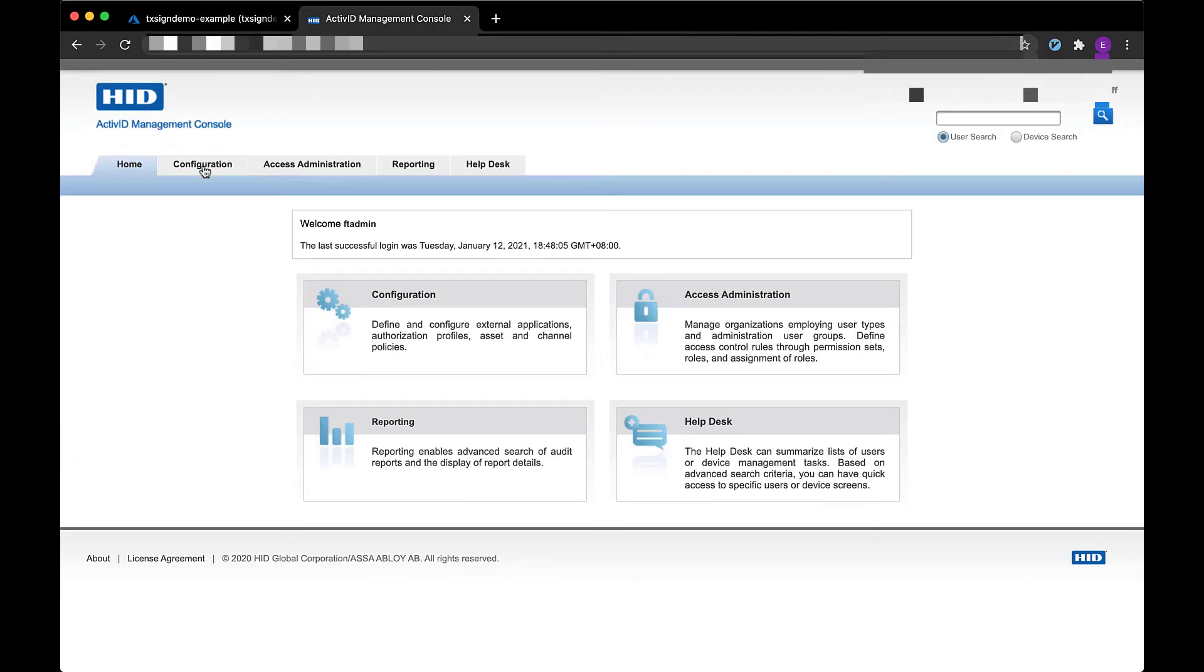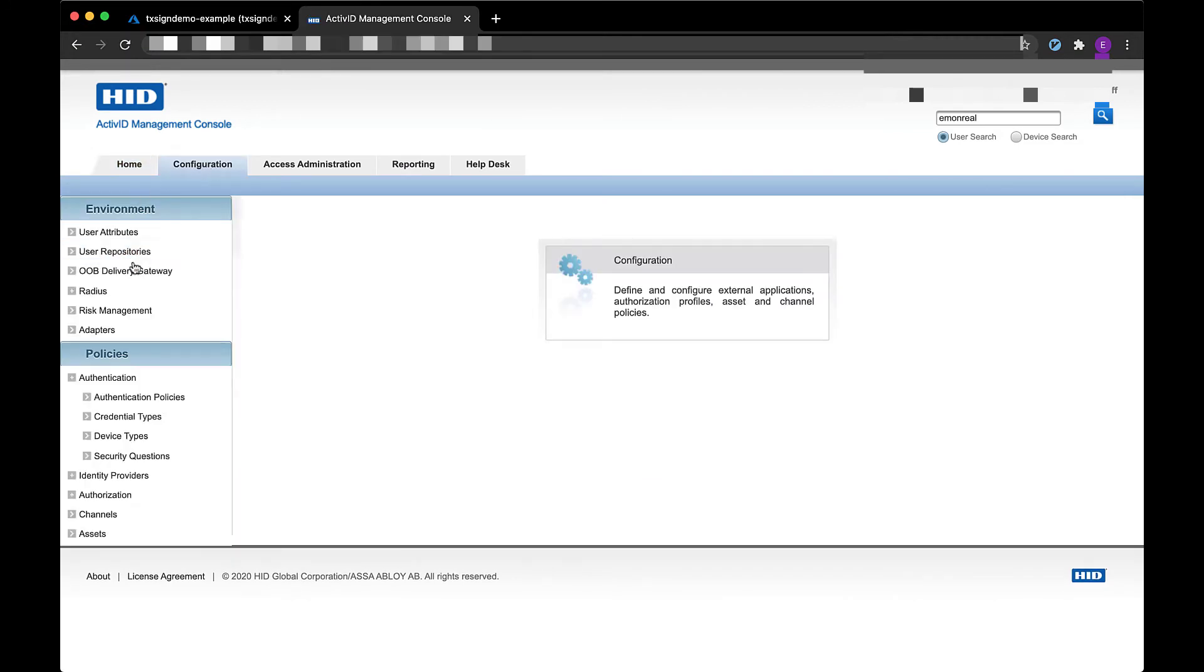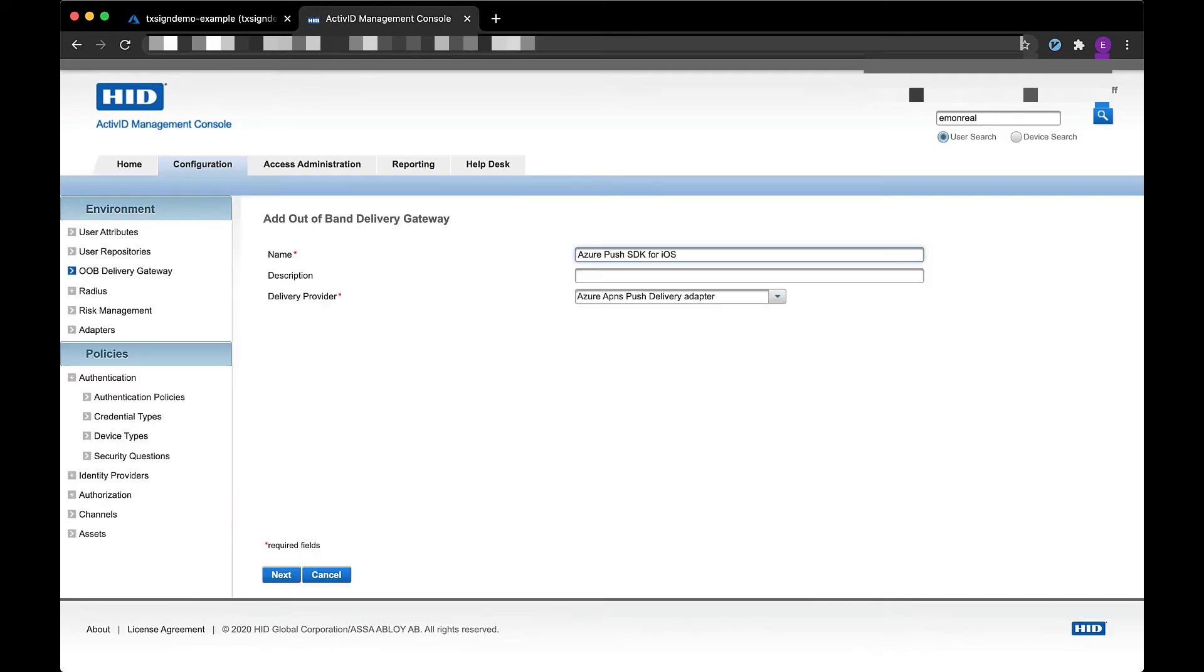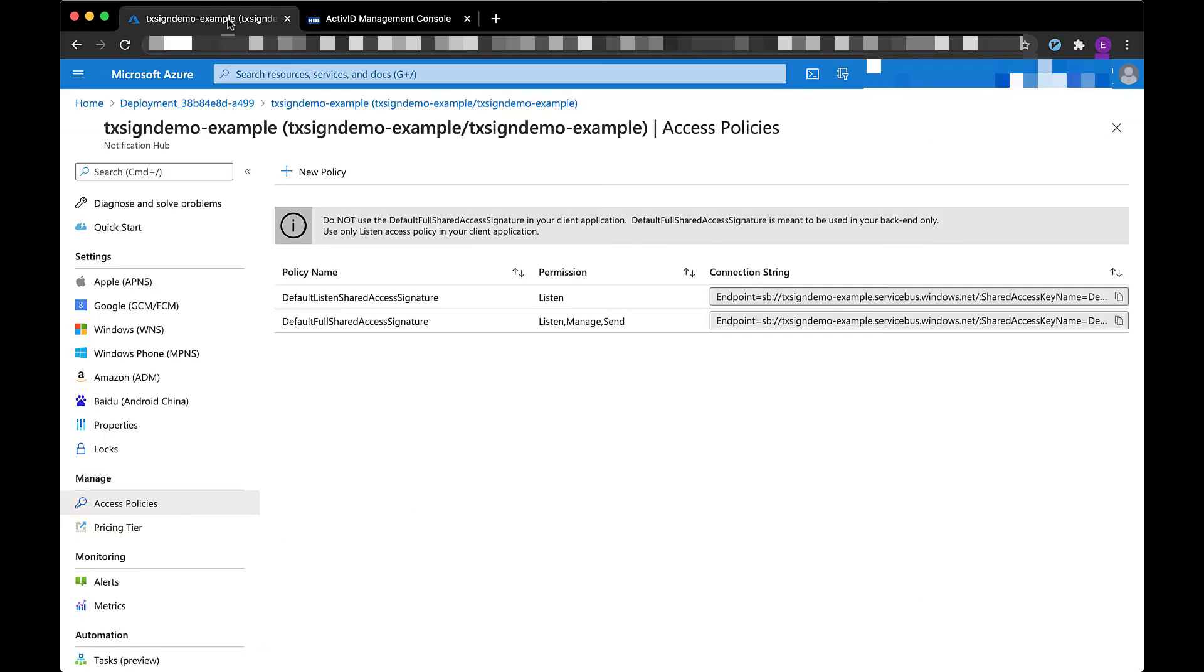Next I need to go to my active ID management console to configure an out-of-band delivery gateway. This out-of-band gateway will connect to our Azure notification hub endpoint.